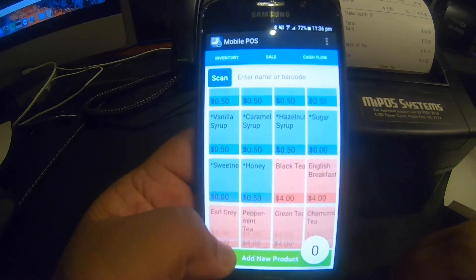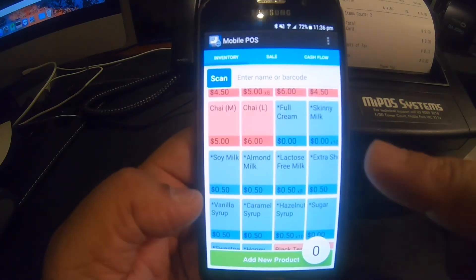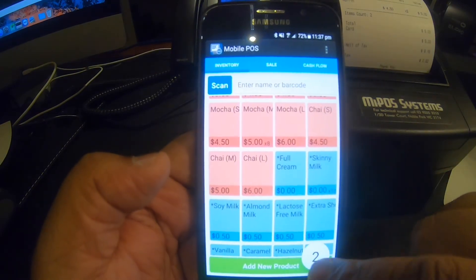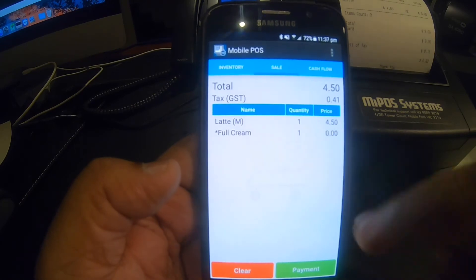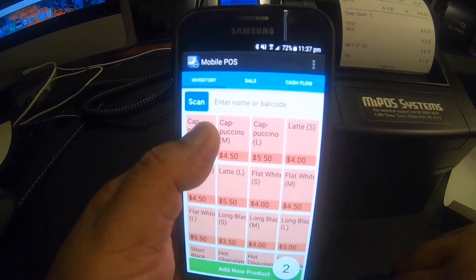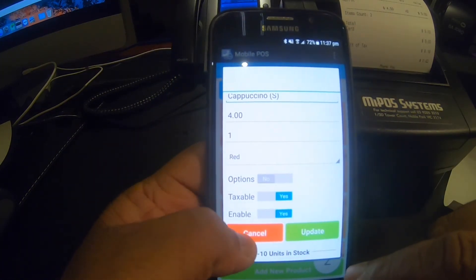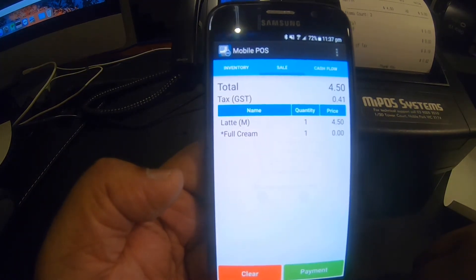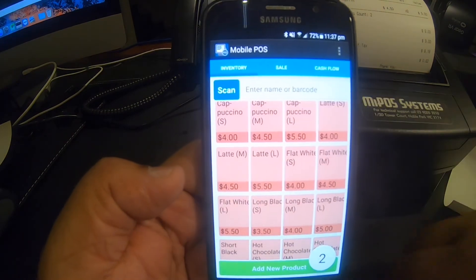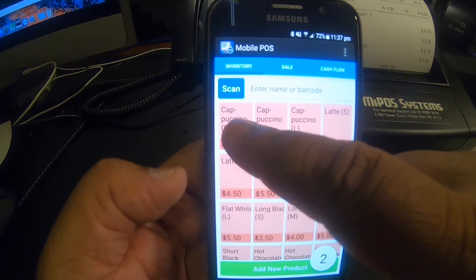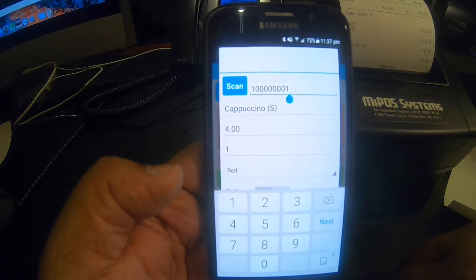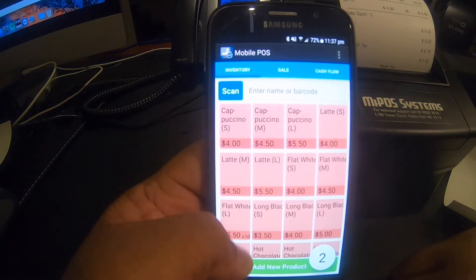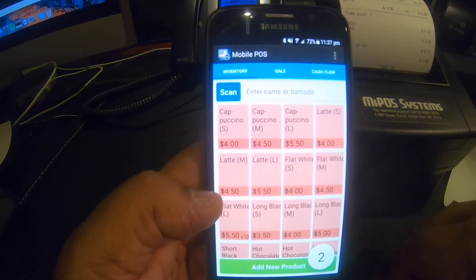You can color code your products and specify options — for example, a latte medium with full cream, where 'full cream' is the option and 'latte' is the product. If it's a product, leave the option as 'no'; if it's an option, enable it, and on the sales page it will show with a star. You can also attach a Bluetooth barcode scanner — a simple scan picks the item and brings it to the sales page, which is mainly useful for retail environments rather than a cafe or takeaway.